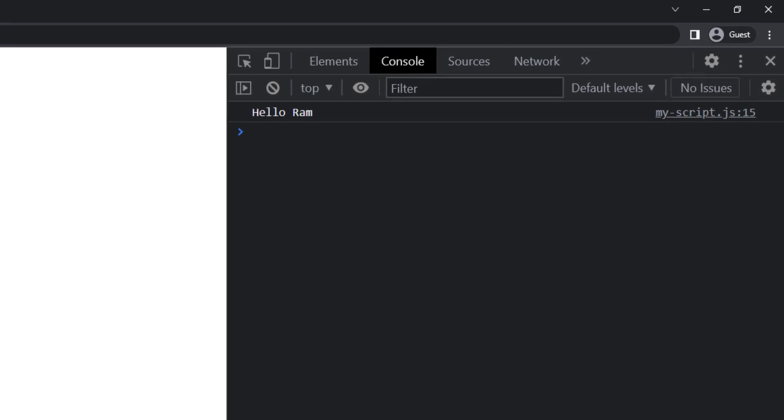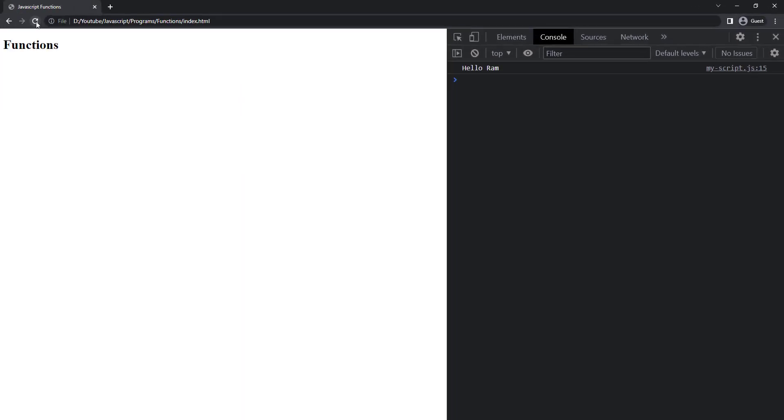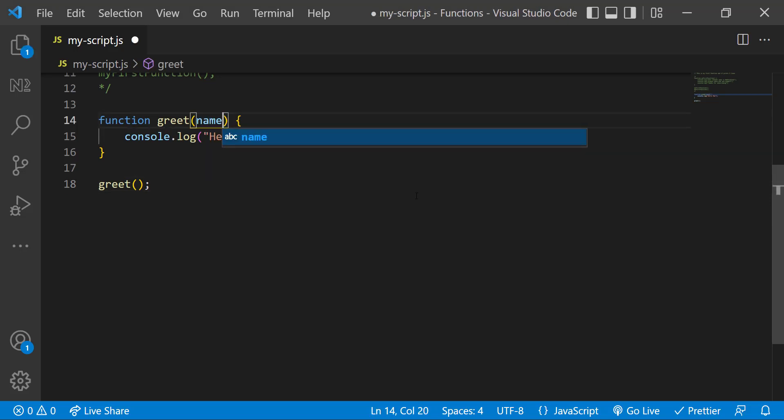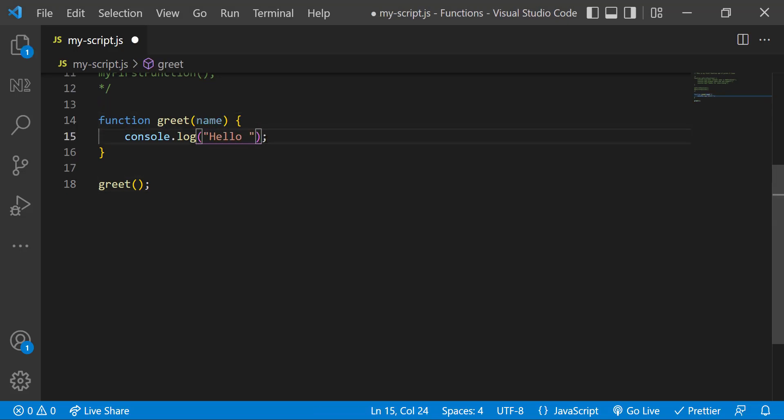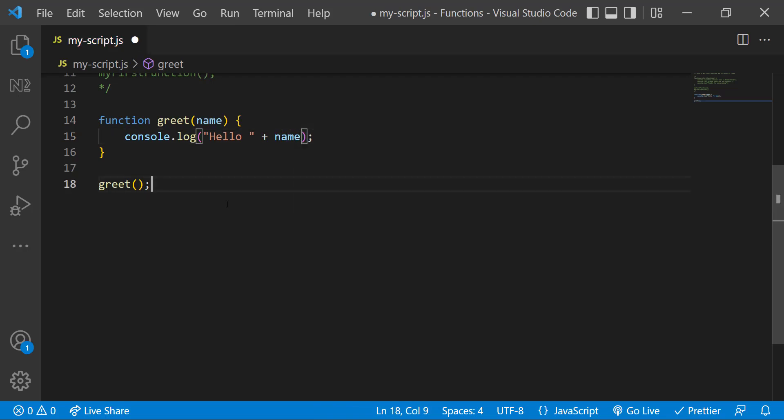So now we can see hello round, but it would be good if there is an option to reuse the function for other users. Yes, there is an option. We can have a parameter in function and I can use this inside like this. So now while calling the function, I can pass the value for the name. This is called argument.